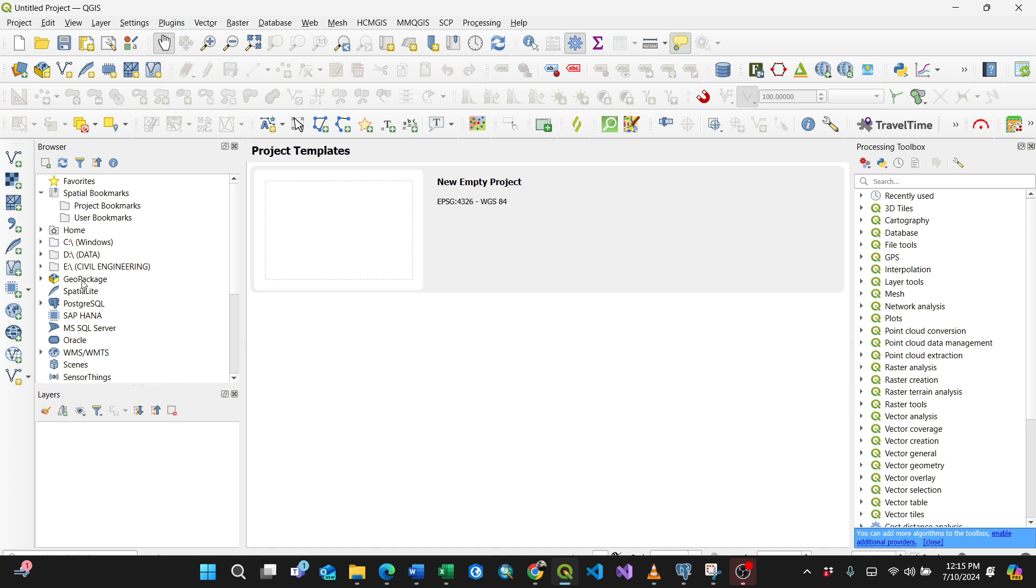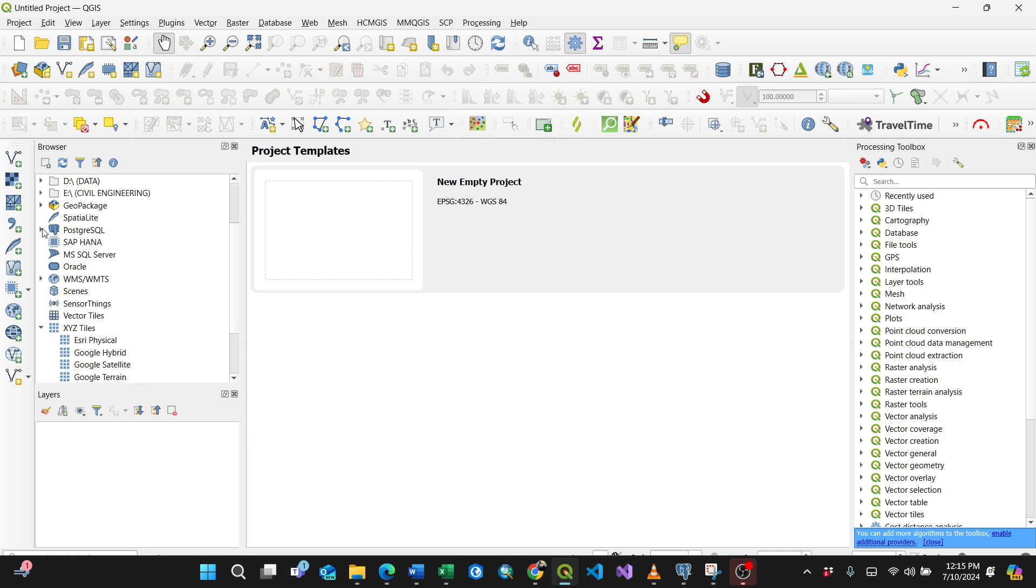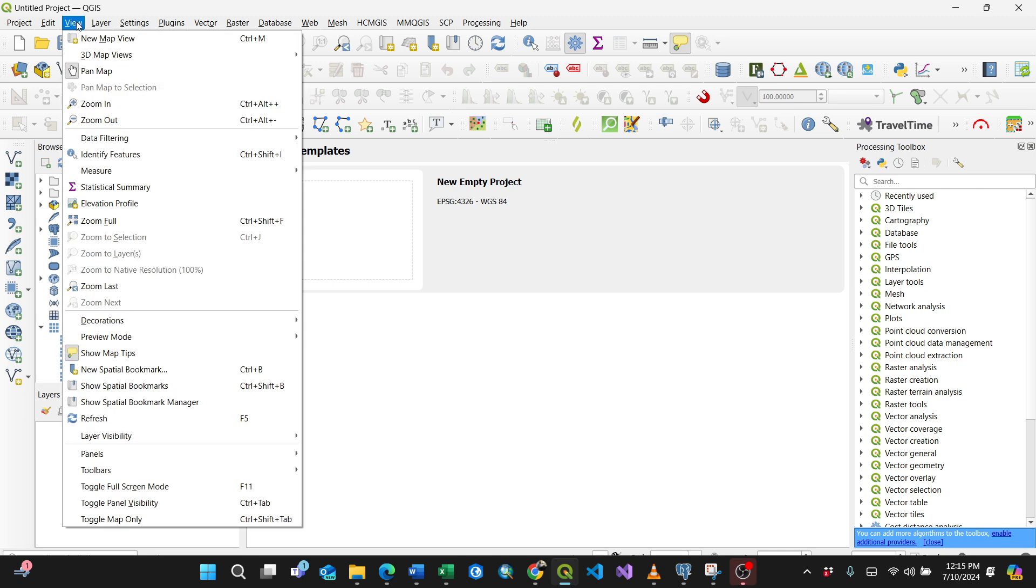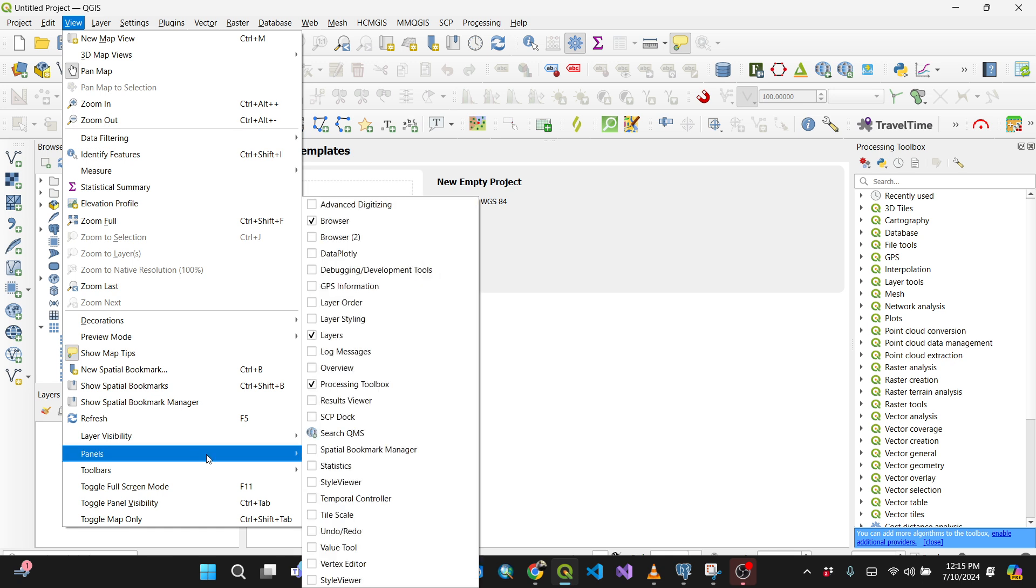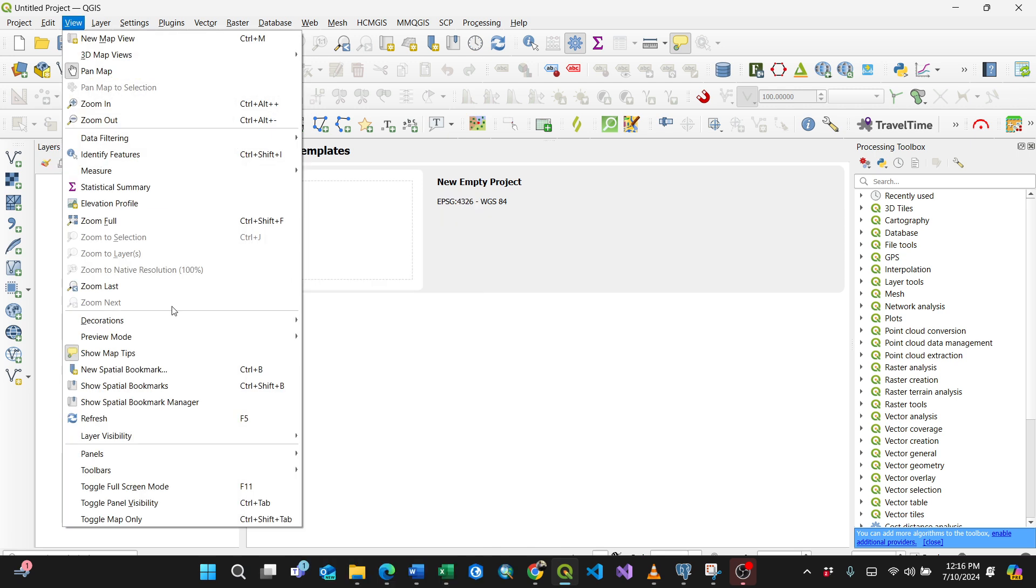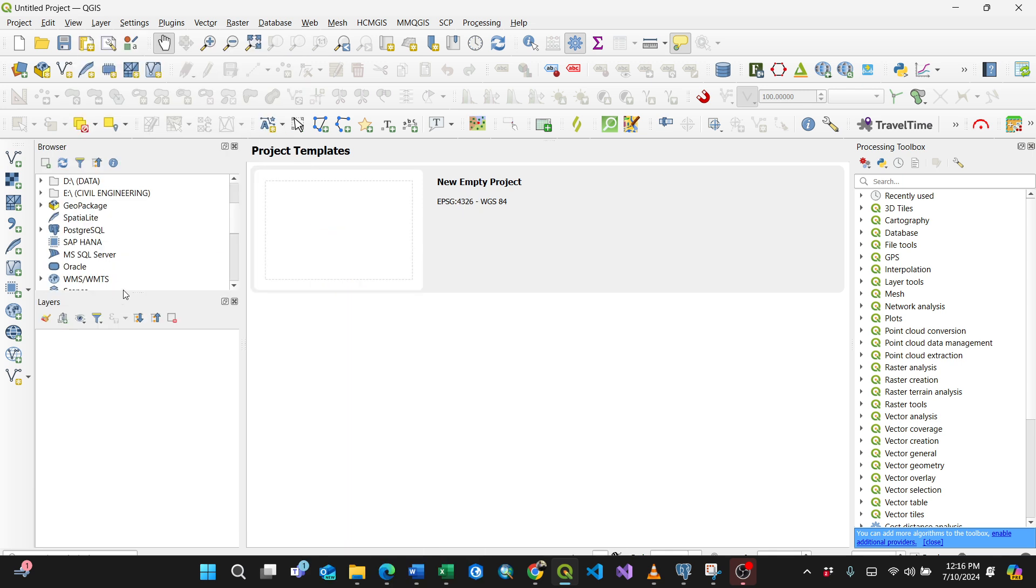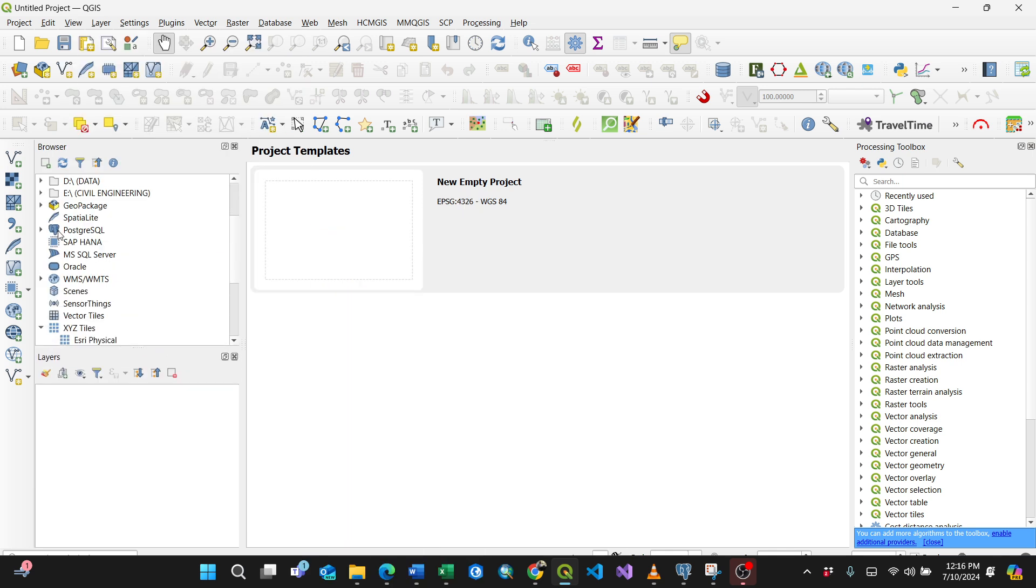I'll just expand here my PostgreSQL. Make sure you have this browser panel. If you don't have it, just go to View and Panels, tick this Browser. Upon ticking, I'm unchecking or going back again to Panels, then bring it back. I have it here.